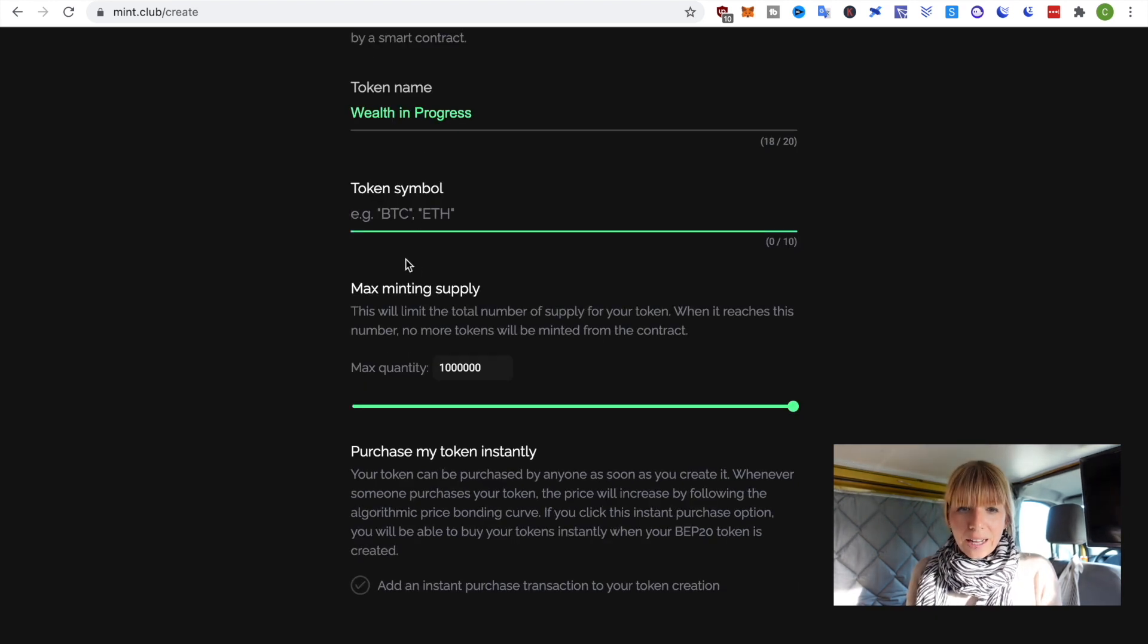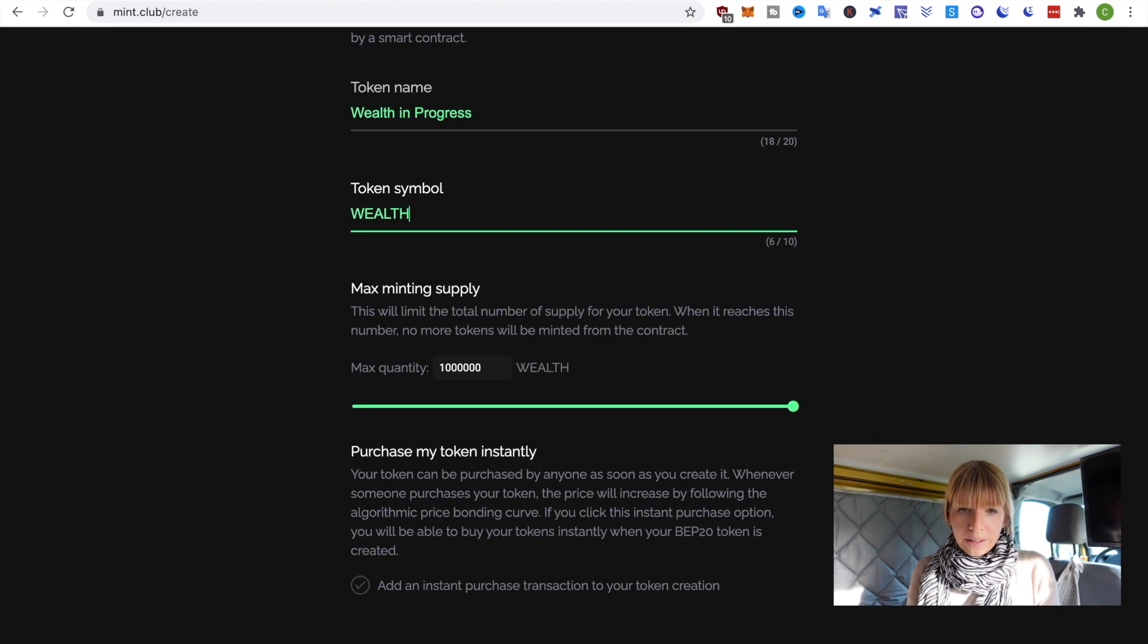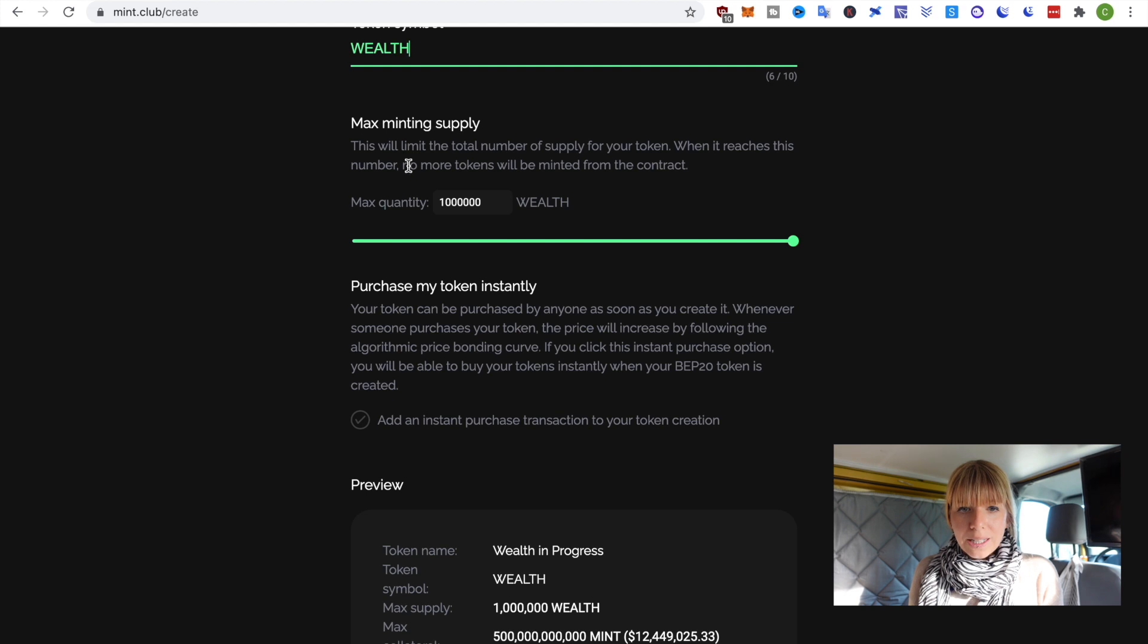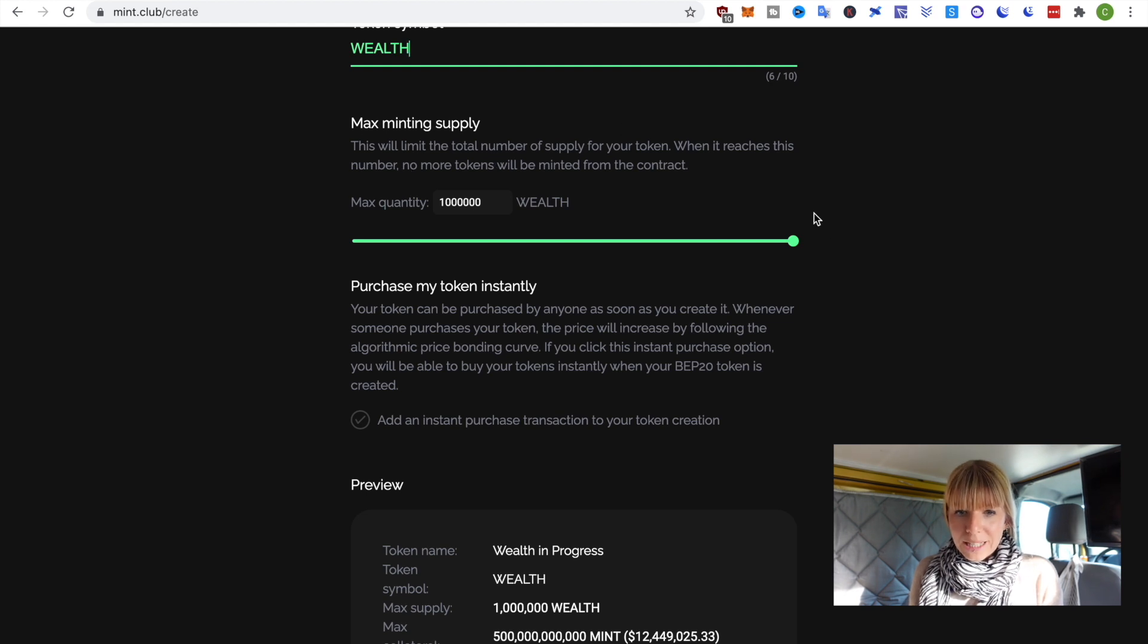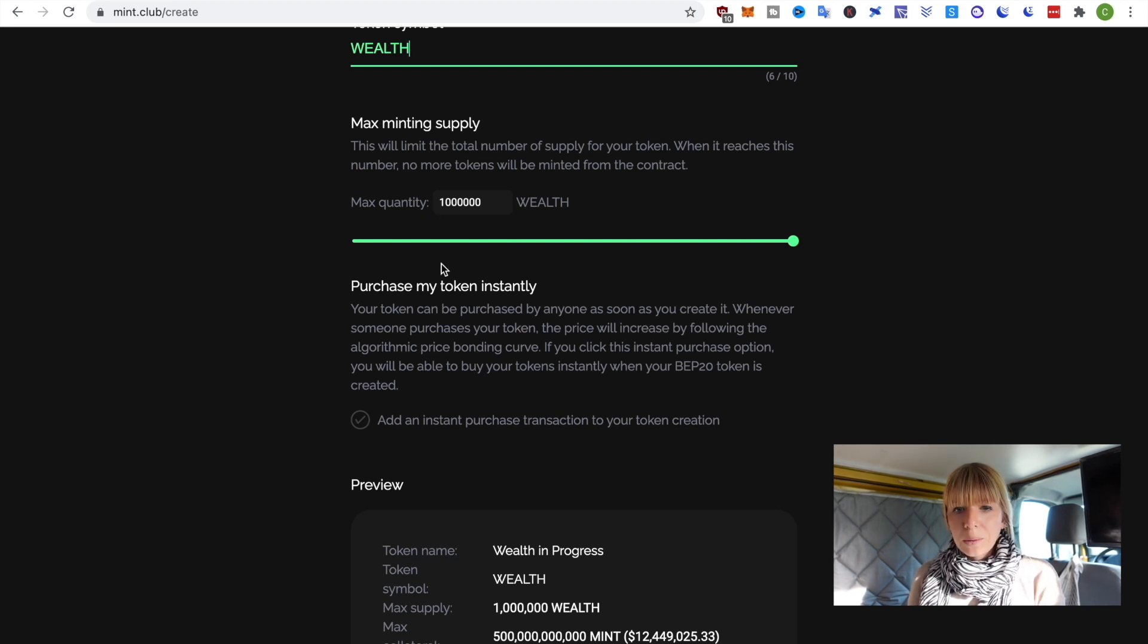Then I need to create a token symbol, so we're going to choose Wealth, because why not? Then, the max quantity, max minting supply is already set, so I'm not going to change that. I'll leave that to the max. So, the max is 1 million, so there will be 1 million wealth created.